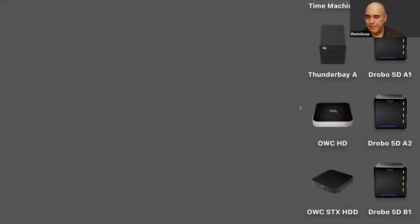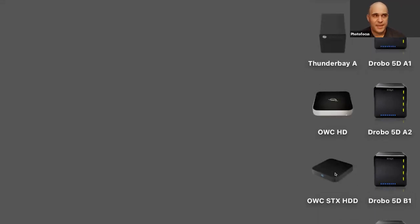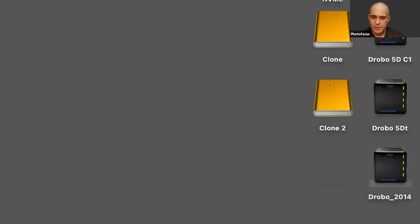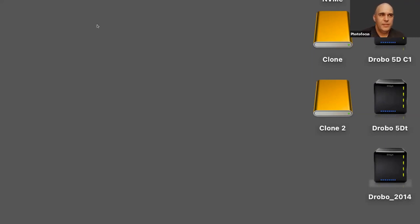I've also got a fast SSD — this is a cache where the files I'm editing, like Photoshop documents, live. Then I've got my clones. Each night my hard drive is cloning itself, so I can easily back that material up and if anything were to go wrong, I could instantly recover my hard drive.